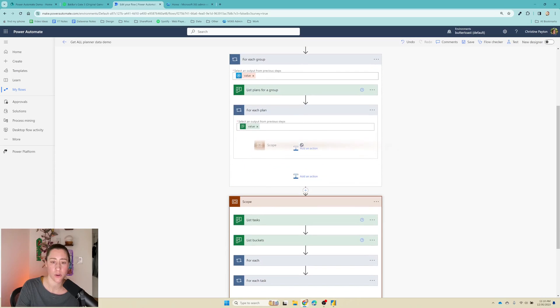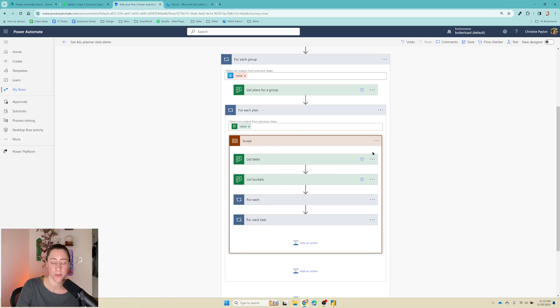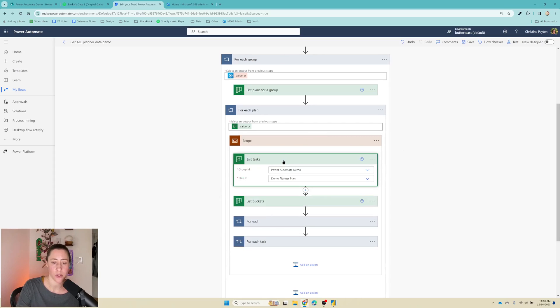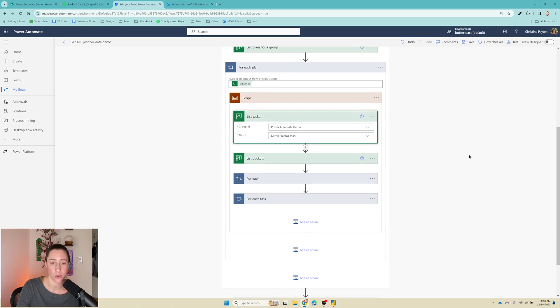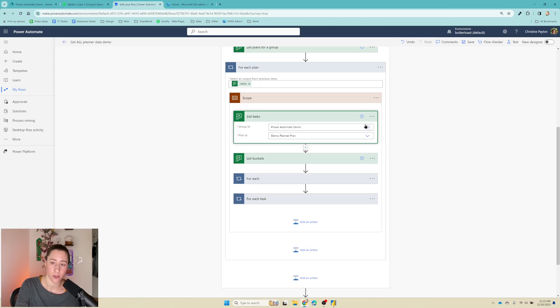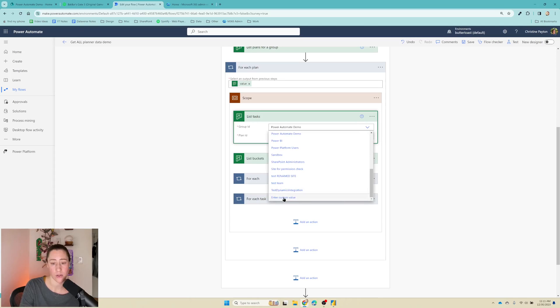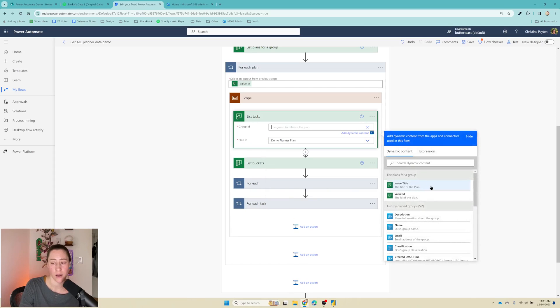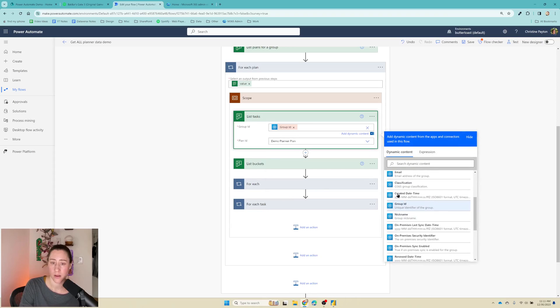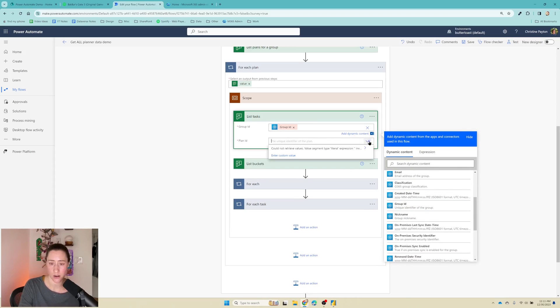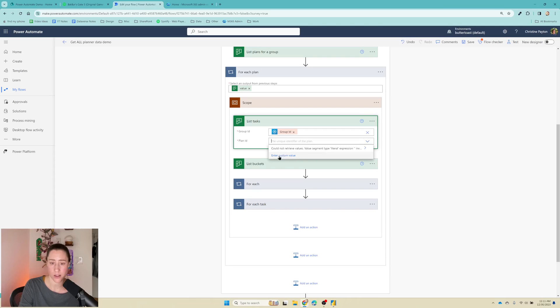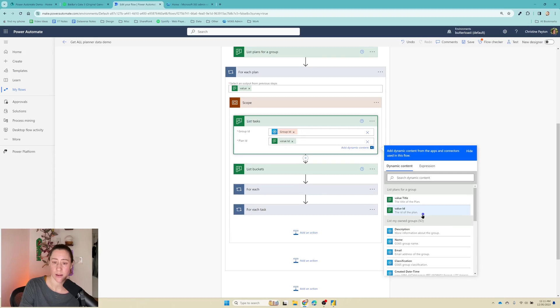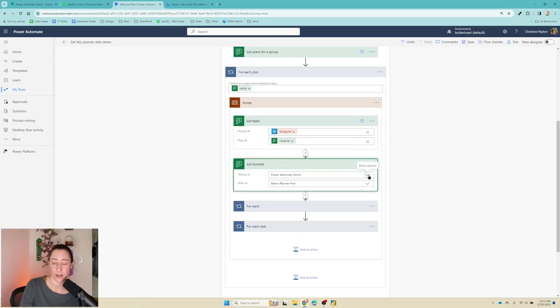And we need to do a few more things here. So we need to update some references. So this list tasks, since we're using the flow from last time as getting the tasks for a specific group, we need to change that to be for the dynamic content that we're acting on in our loops. So we're just going to click on this dropdown and then go to enter custom value and put in our group ID right there. And then it's going to automatically change this thing down here to some text garbage. We need to change that to do the same thing, enter custom value and put in the value ID here, the ID of the plan, and then do the same thing for this list buckets.